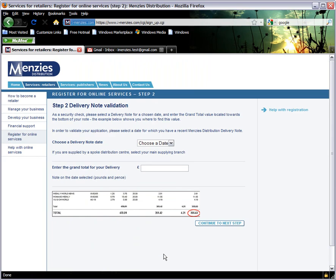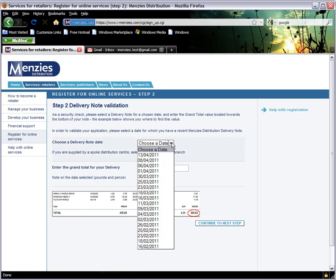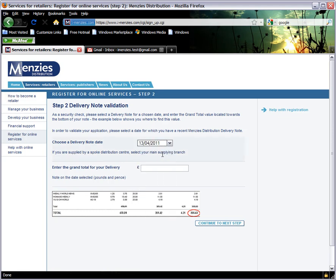At this point, you will be asked for details of the delivery note you looked out before starting the process. Using the drop-down menu, select the date of your delivery note. Then, in the box below, enter the total charge value of that delivery note. This is the number furthest to the right-hand side along the total bar of the note.